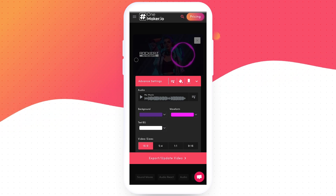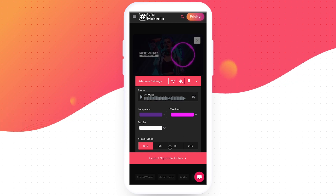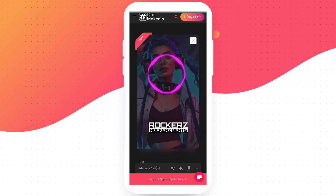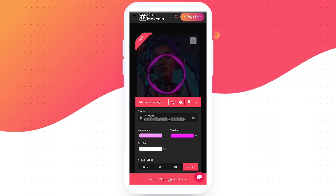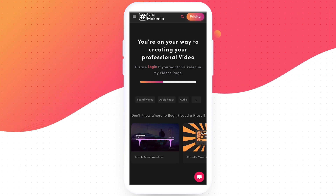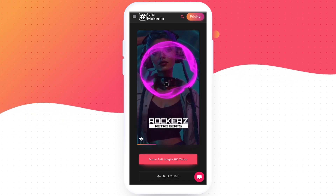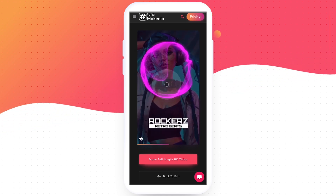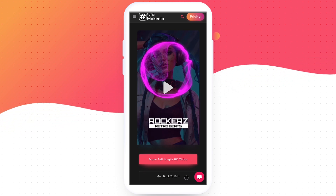Now select the video format. I'll go with 9x16 because this is for mobile phone. After completing everything, click on Export Update Video. It will generate a preview in a few seconds. Here comes the video preview. I like it. If you don't like the preview, you can go back to Edit. And if you like the preview, you can click on Make Full Length HD Video.